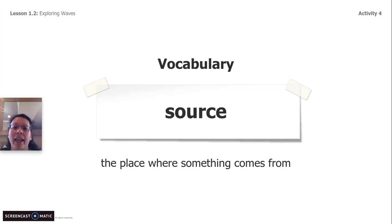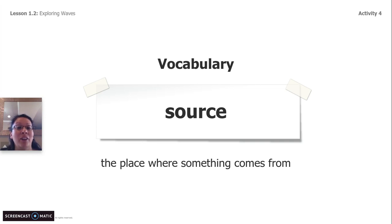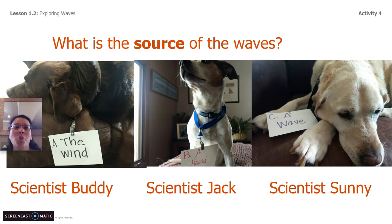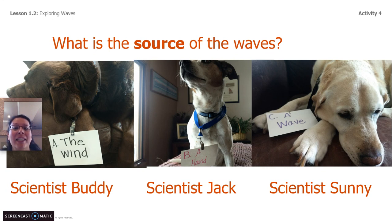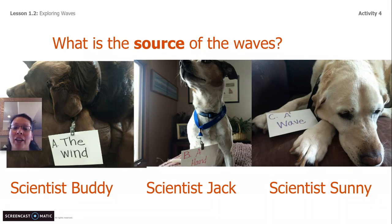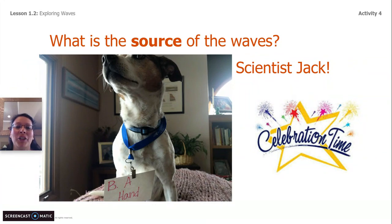We're going to learn a new vocabulary word today. The word is source. Source means the place where something comes from. Other words you could use would be start or begin, but because we're scientists, we're going to use the scientific word source. What is the source of the waves? Scientist Buddy said the source is the wind. Scientist Jack says the source is a hand. Scientist Sunny says the source is a wave. Scientist Jack is correct — the hands start the waves. They're the source of both the back-and-forth waves and the up-and-down waves.